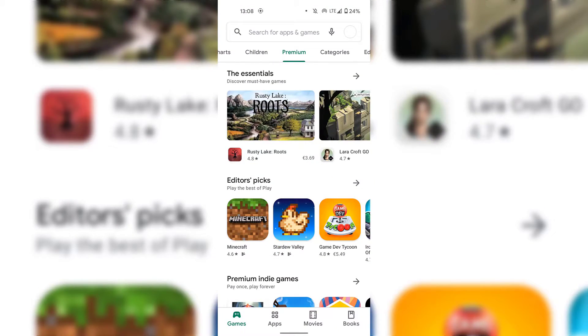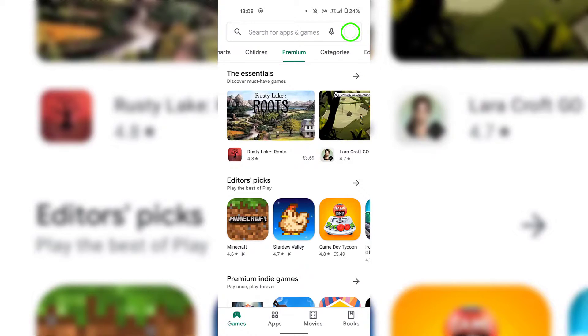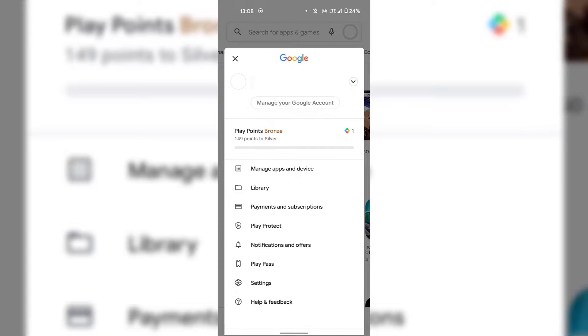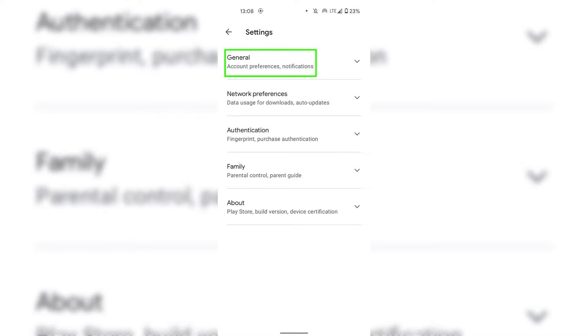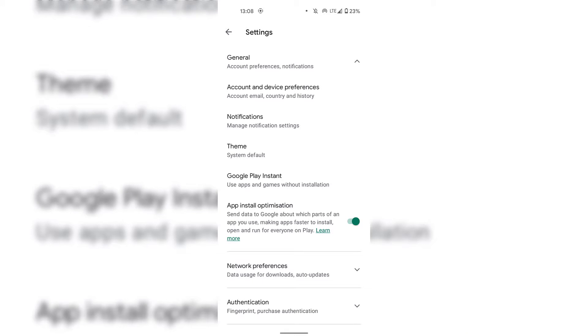Once you've opened up Google Play, tap on your profile picture at the top right hand corner. Once you have done that, tap on Settings. Once you're in Settings, tap on General.